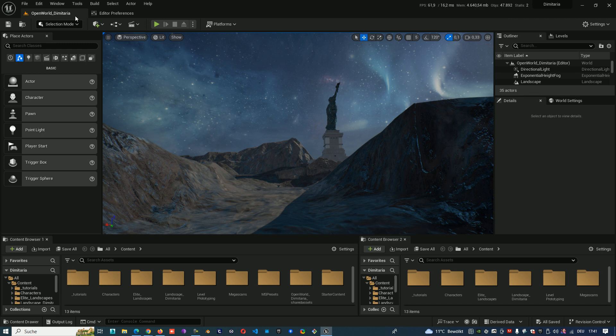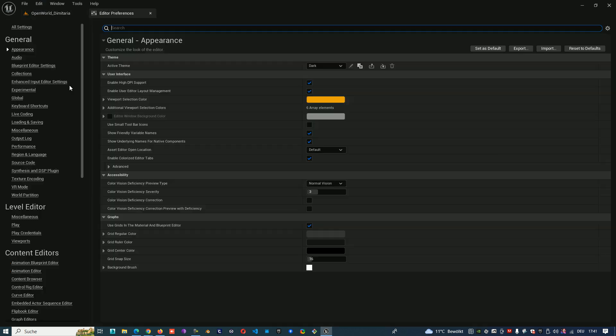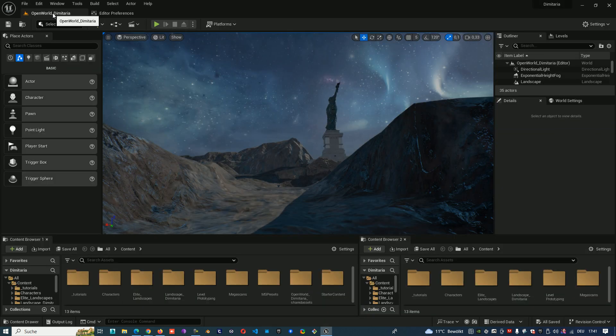You can turn it off the same way when you go edit, editor preferences, general, performance and show frame rate and memory turn off. And it's no more there.